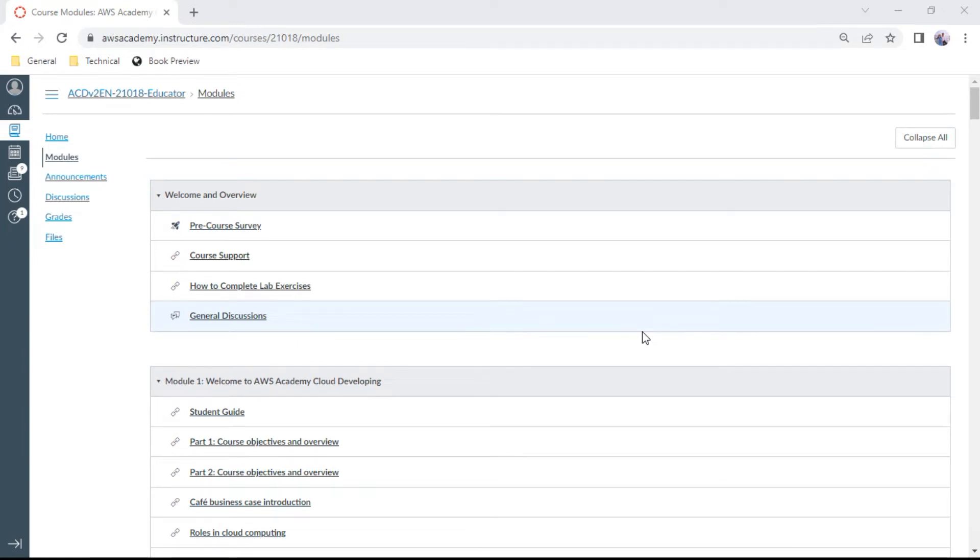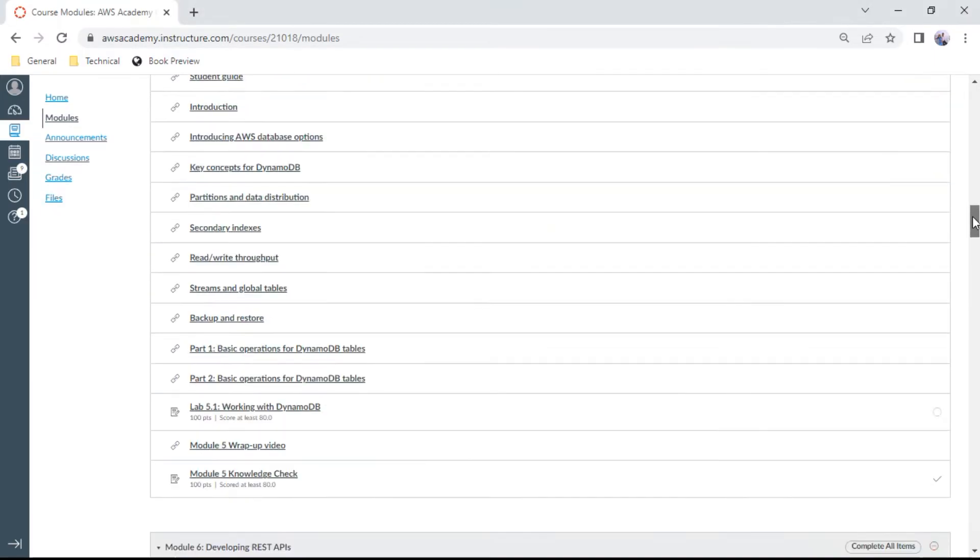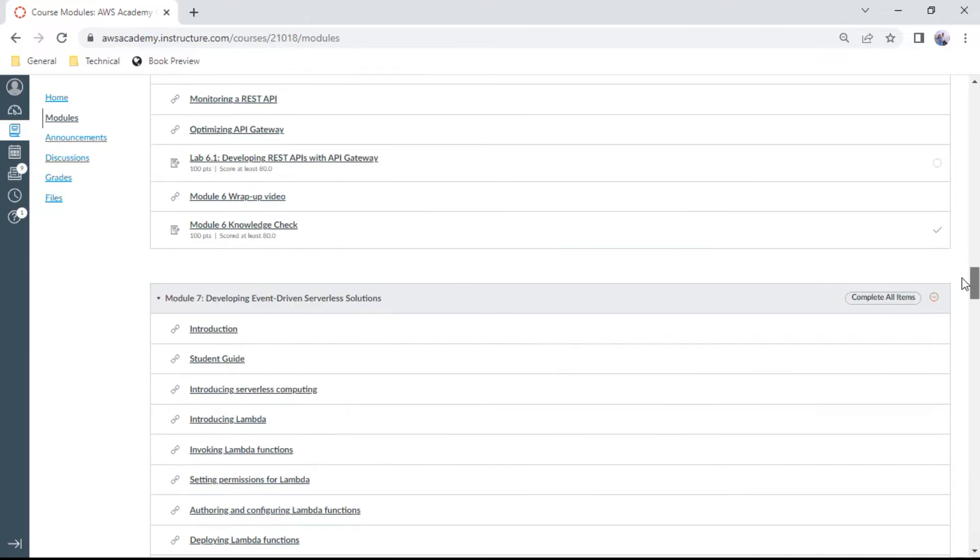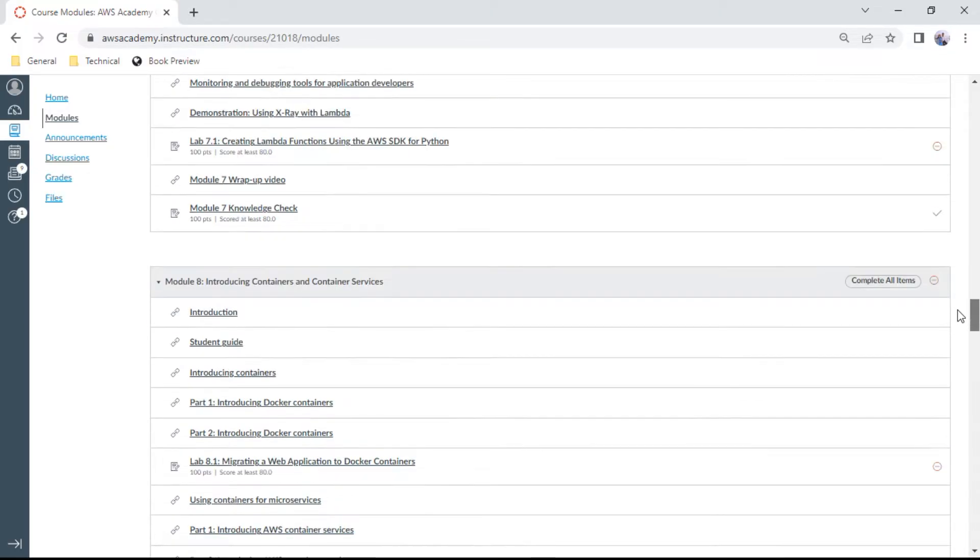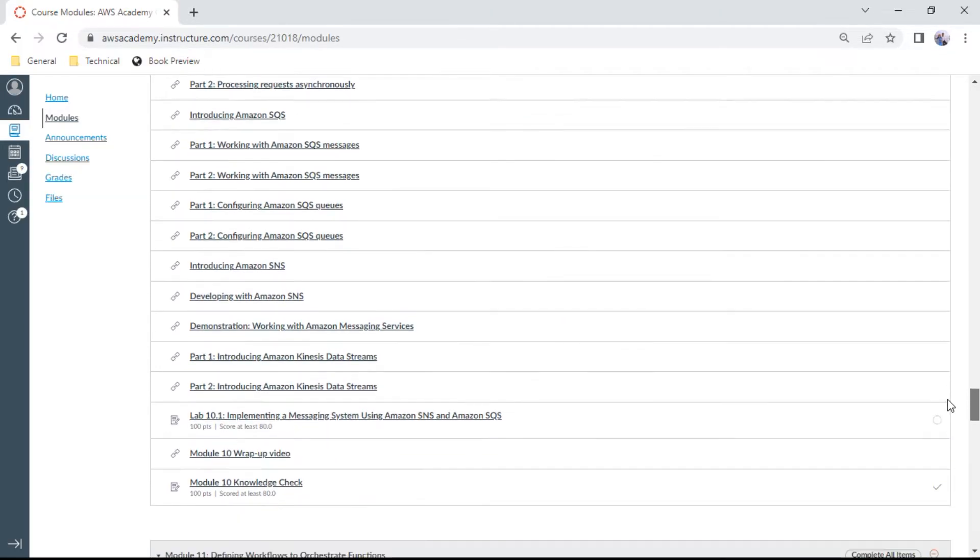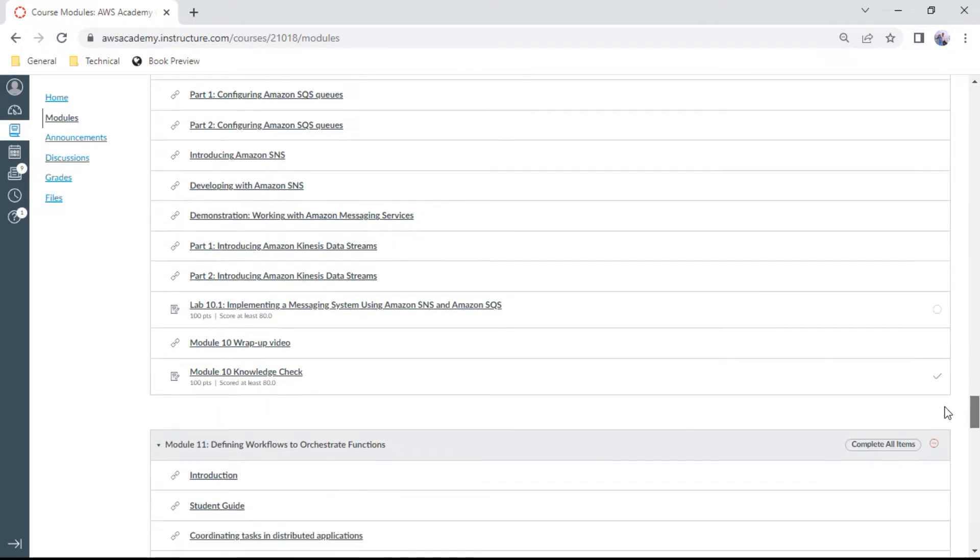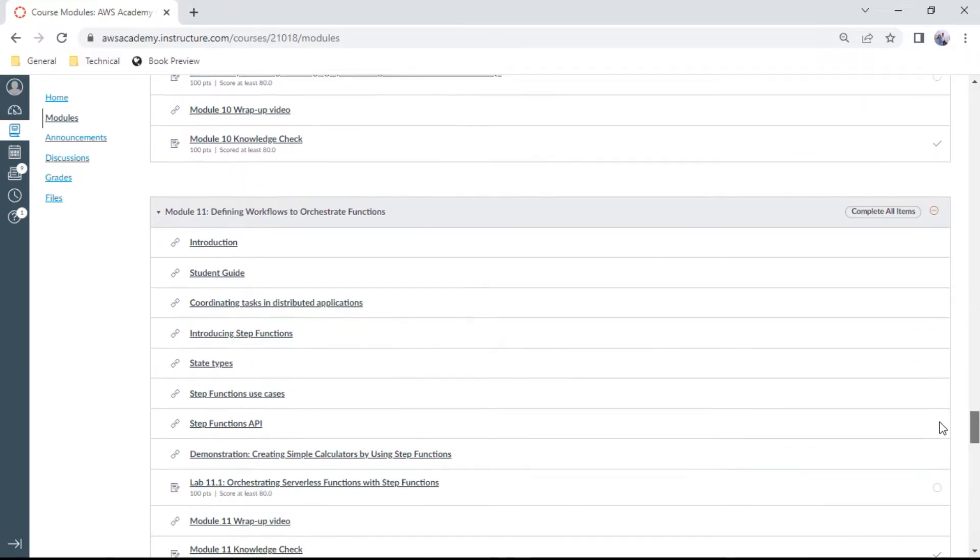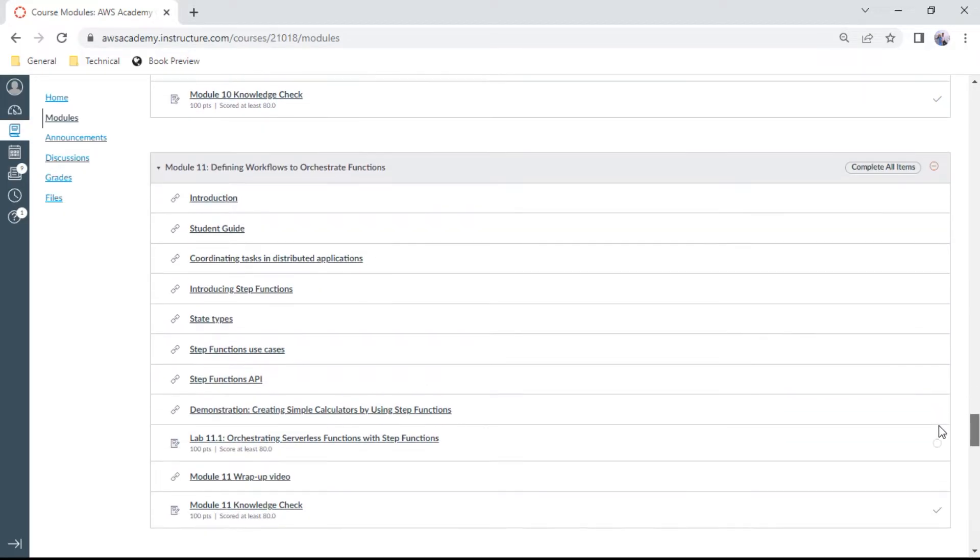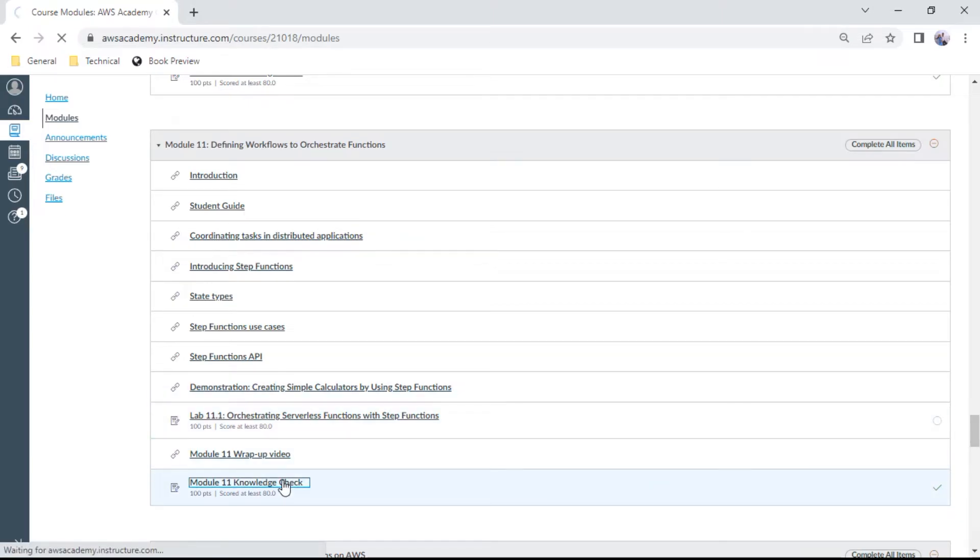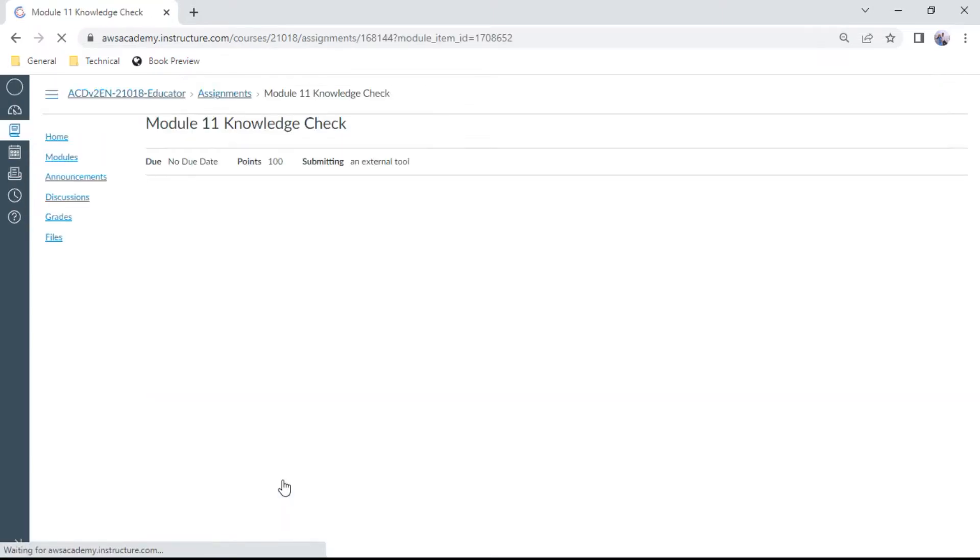Hello, I welcome you to this Developing Associate knowledge check series for Module 11. In this Module 11, we have defining workflows to orchestrate functions. So let us go for this knowledge check. We have about 10 questions to answer and we need to score at least 70 percent.